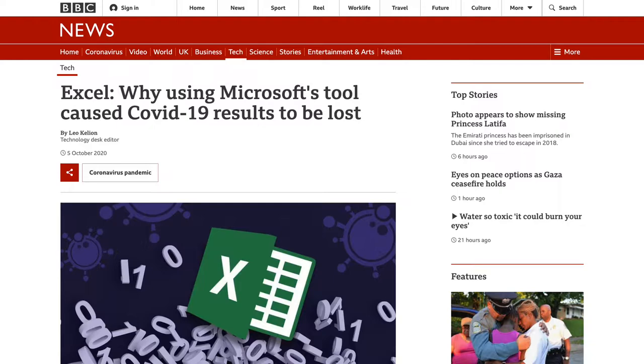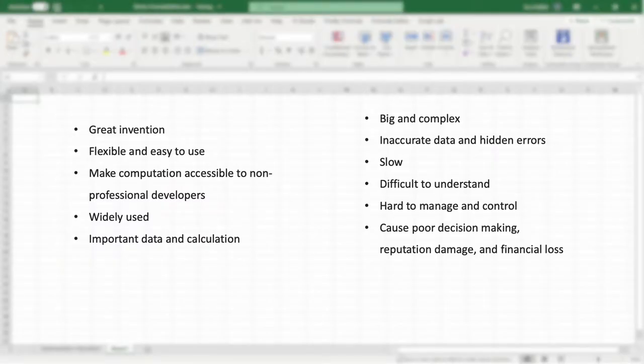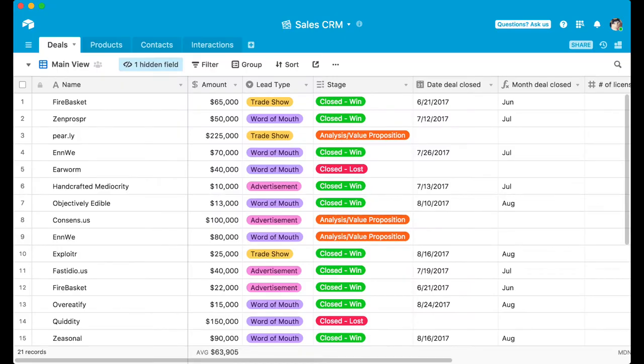They can be slow to open and recalculate. A spreadsheet made by one colleague can be difficult to understand and edit for another. From a company perspective, spreadsheets are hard to manage and control. Their quality can't be ensured.